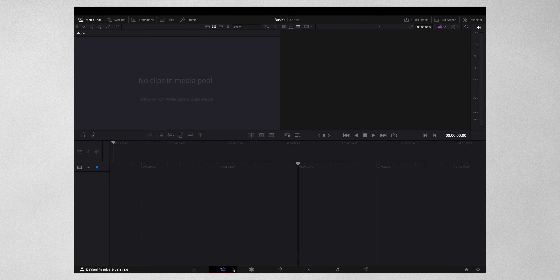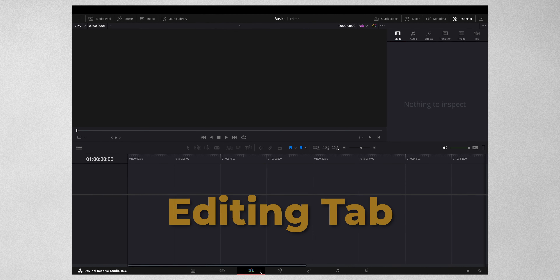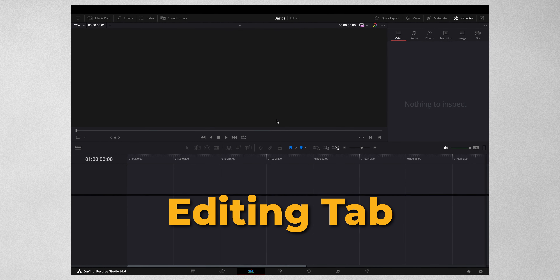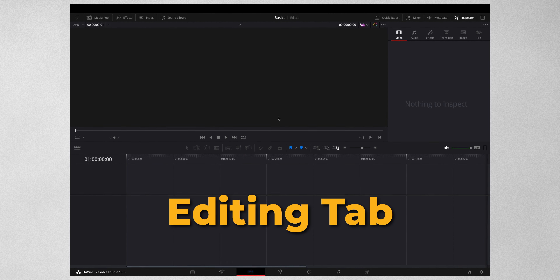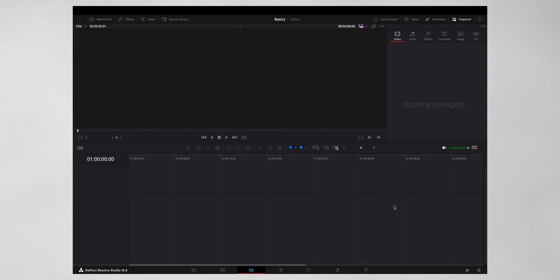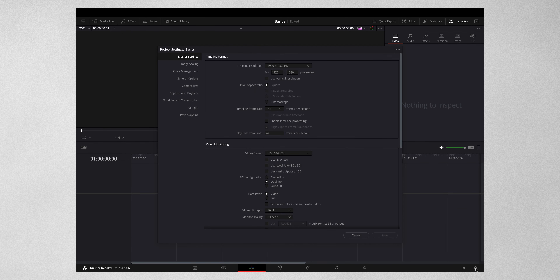I'm going to skip the first two tabs because I usually start off immediately on the editing tab and make my imports and selects right there - old habits die hard. Feel free to explore those specific workspaces yourself. Before we start doing anything with the clips, each time in a new project we want to make sure we are using the right color space settings.